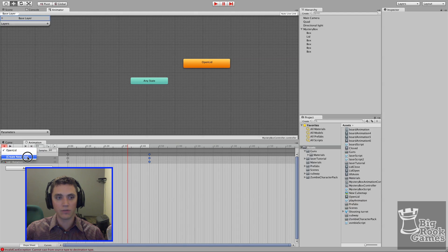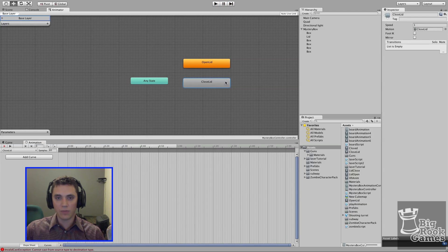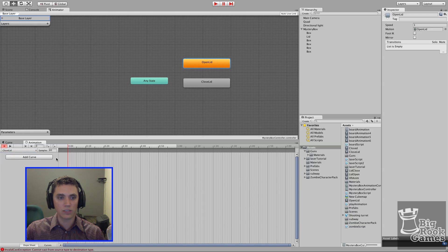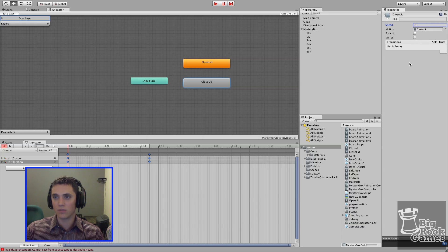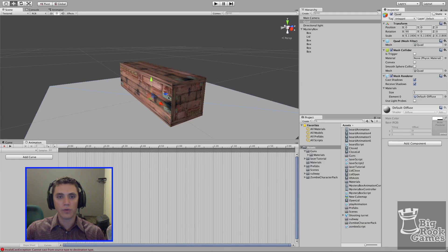For the close animation we'll create another clip so we can call it separately, but it will be the same thing in reverse. In the Animation window, click on 'open lid' and select 'Create New Clip' — call it 'close lid'. Copy and paste the keyframes from open lid using Ctrl+C / Ctrl+V, then set the speed to negative one so it moves in the opposite direction to close the lid.